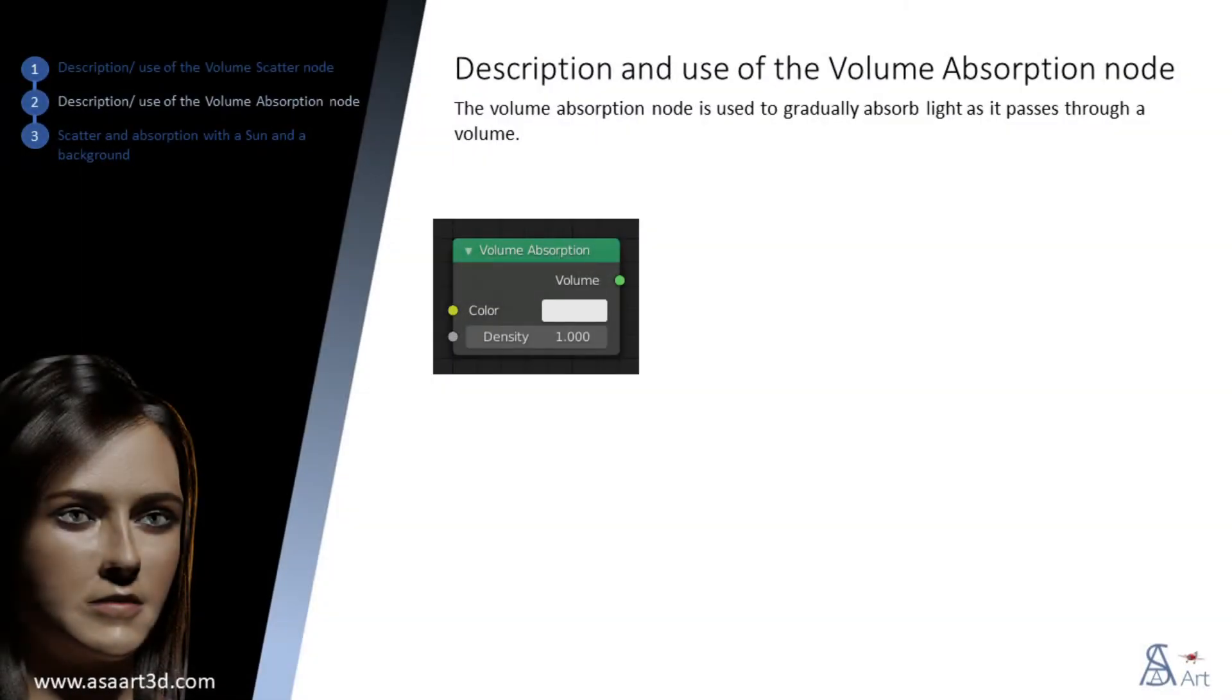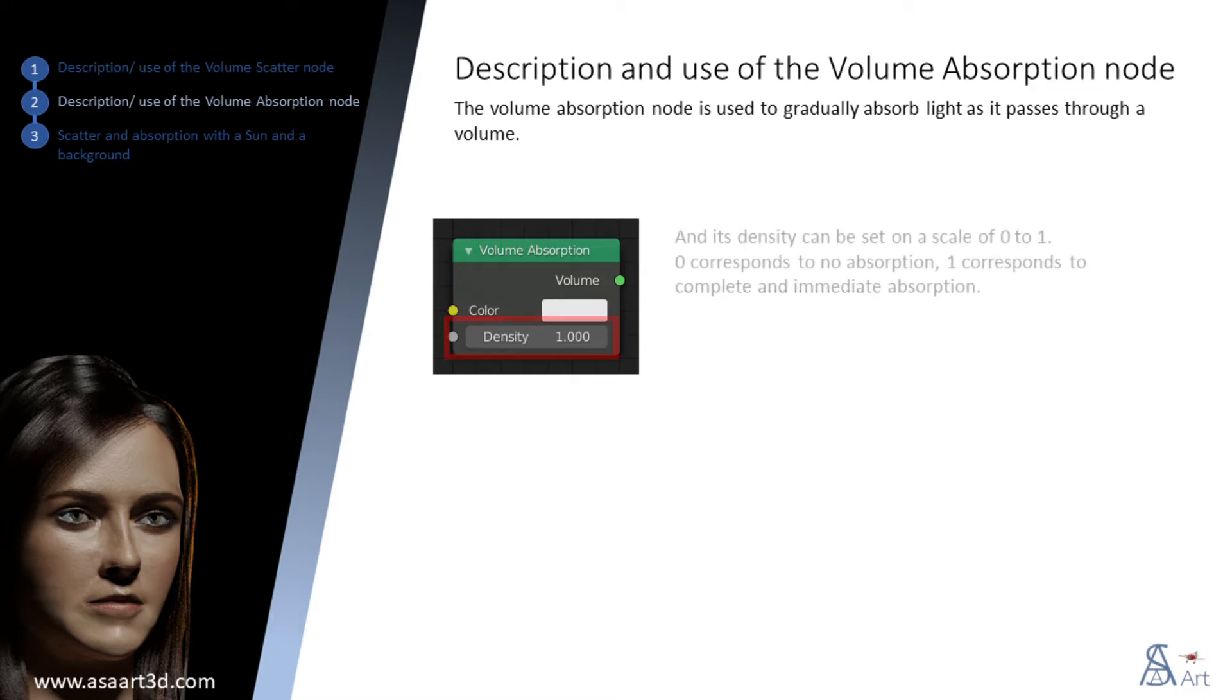The volume absorption node is used to gradually absorb light as it passes through a volume. Its density can be set on a scale of 0 to 1. Zero corresponds to no absorption. One corresponds to complete and immediate absorption.